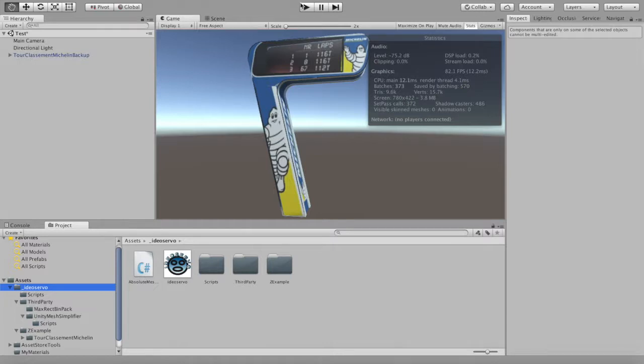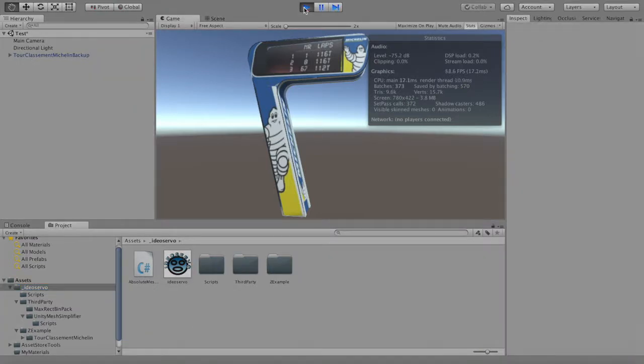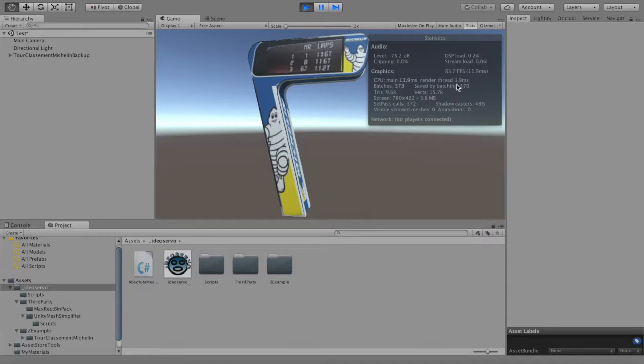Hello, I'm going to show you how to use Absolute Mesh Combiner.